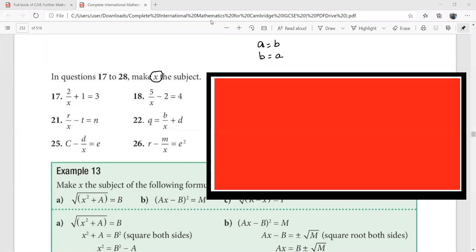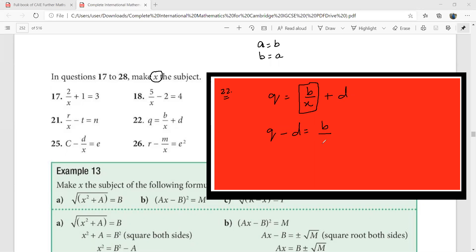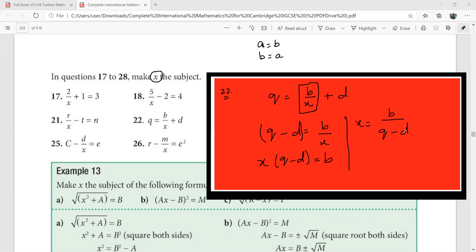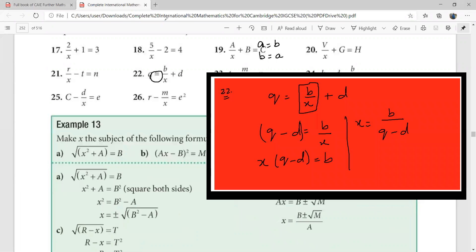Look at question 22: q equals b over x plus d. I keep the fraction on this side and move the 'd' to the other side: q minus d equals b over x. Putting brackets around (q minus d) to treat it as one expression, cross multiplication gives x times (q minus d) equals b, therefore x equals b over (q minus d). We have made x the subject of this formula.